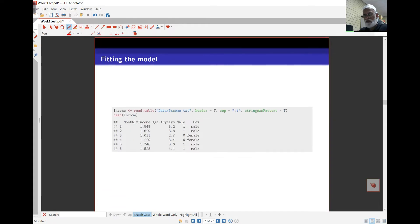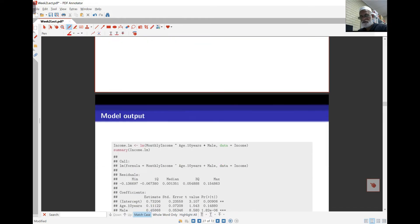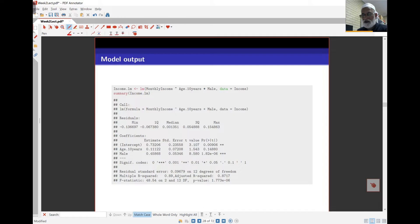Looking at the model in R, here's the data, which is available on LMS. I've read the income data in. The head shows monthly income, age (in tens of years), and a male variable coded 1 or 0, along with a character variable for sex. R can use either the numeric male variable or the string character variable for sex, as long as it's defined as a factor. I've chosen here to use 'male' in my model. The output shows that age is not significant — only male is significant. Because the male coefficient is positive and significant, that means males earn significantly more than females by 0.458 units.